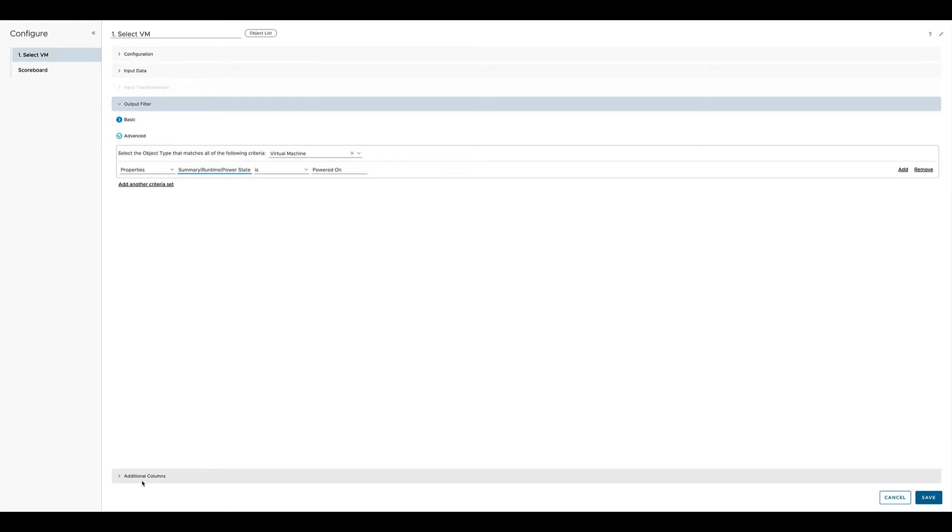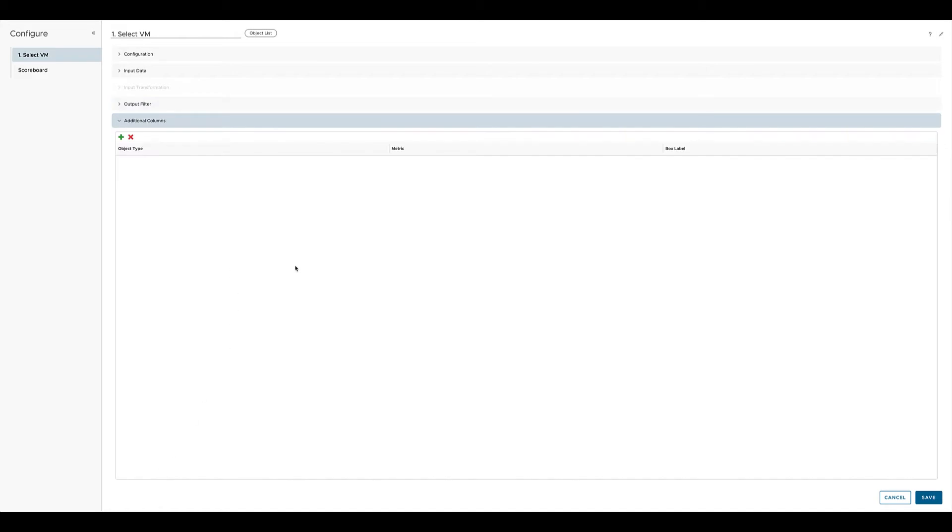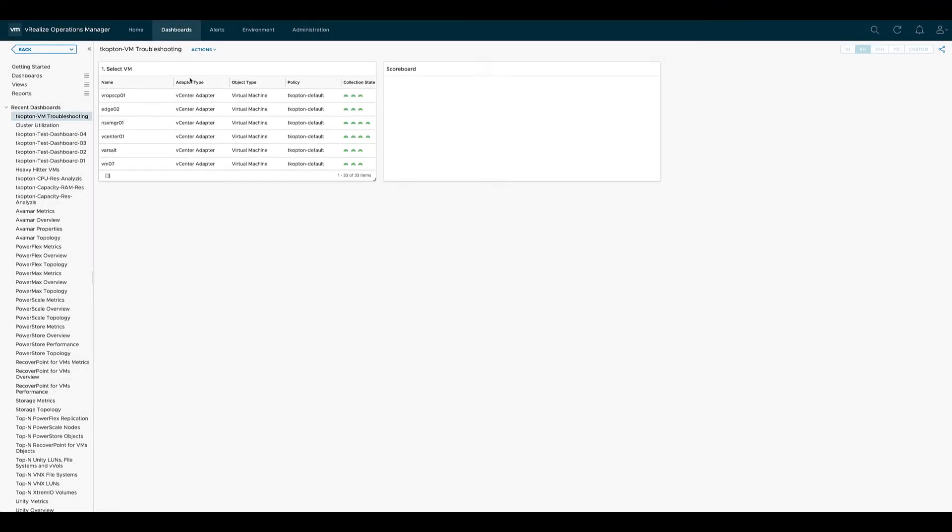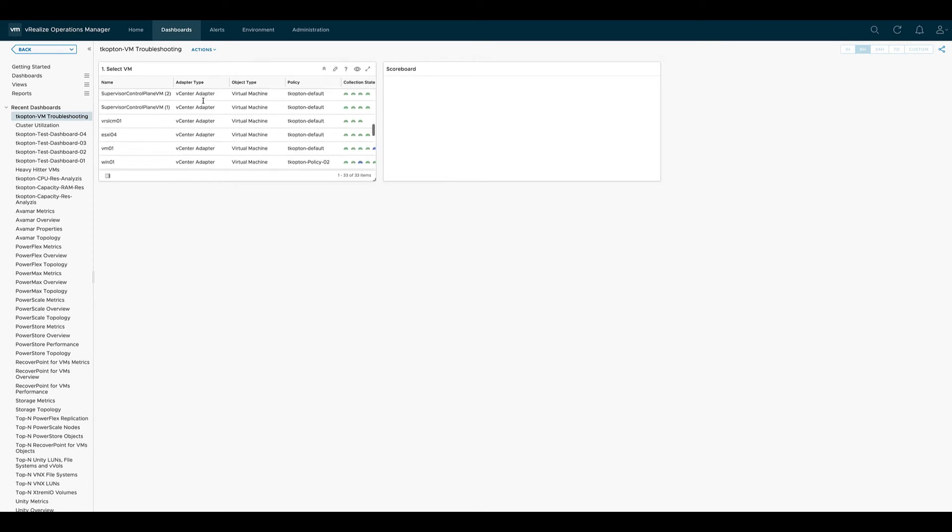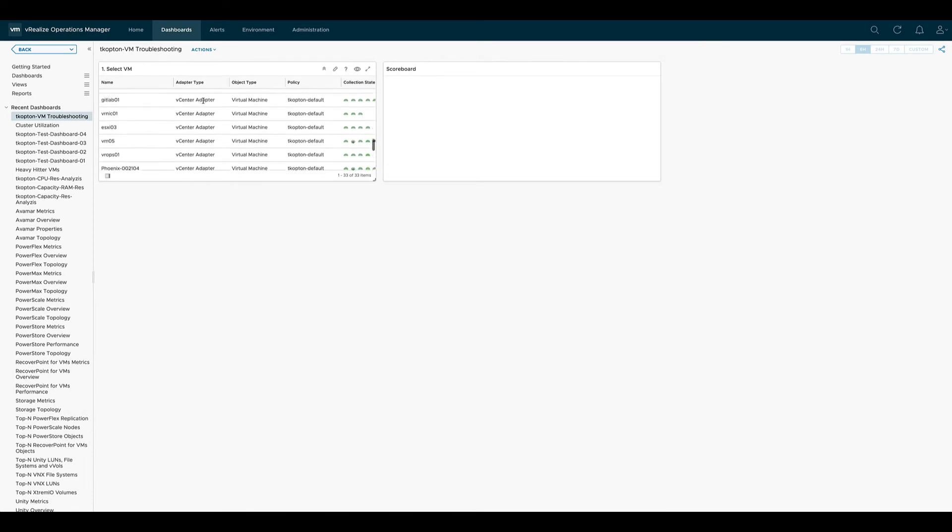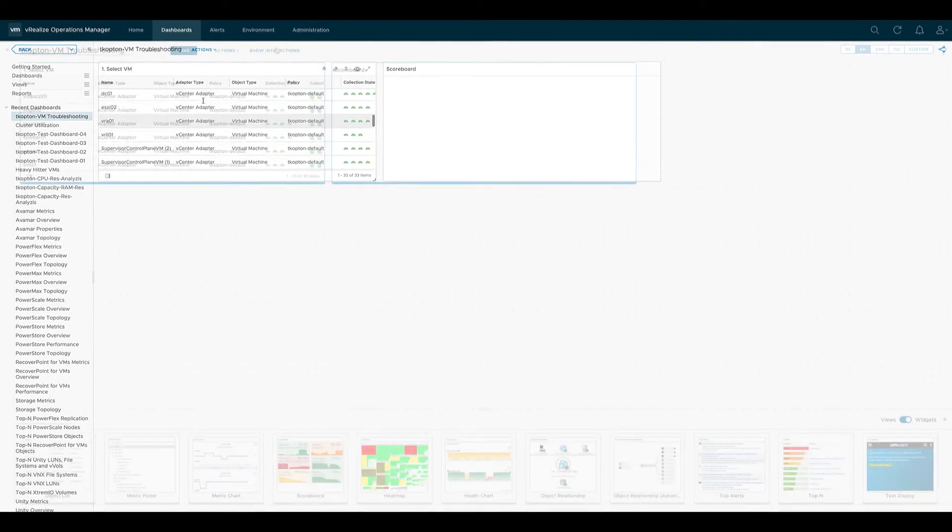In this example we don't configure any additional columns, and once we click on save we have a working object list showing virtual machines which are powered on.